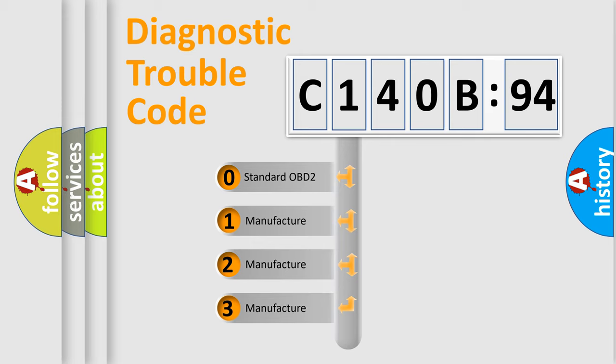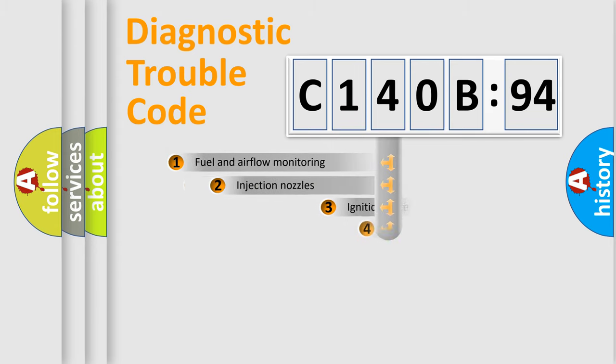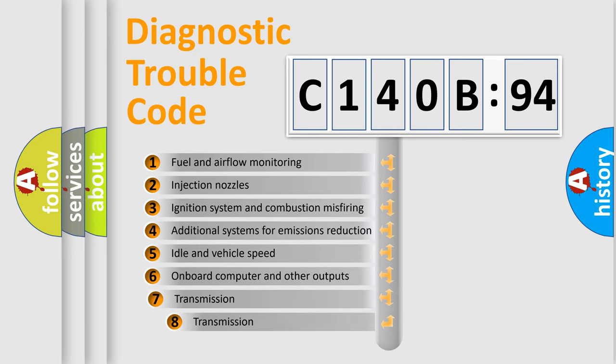If the second character is expressed as zero, it is a standardized error. In the case of numbers 1, 2, or 3, it is a more specific expression of the car-specific error.